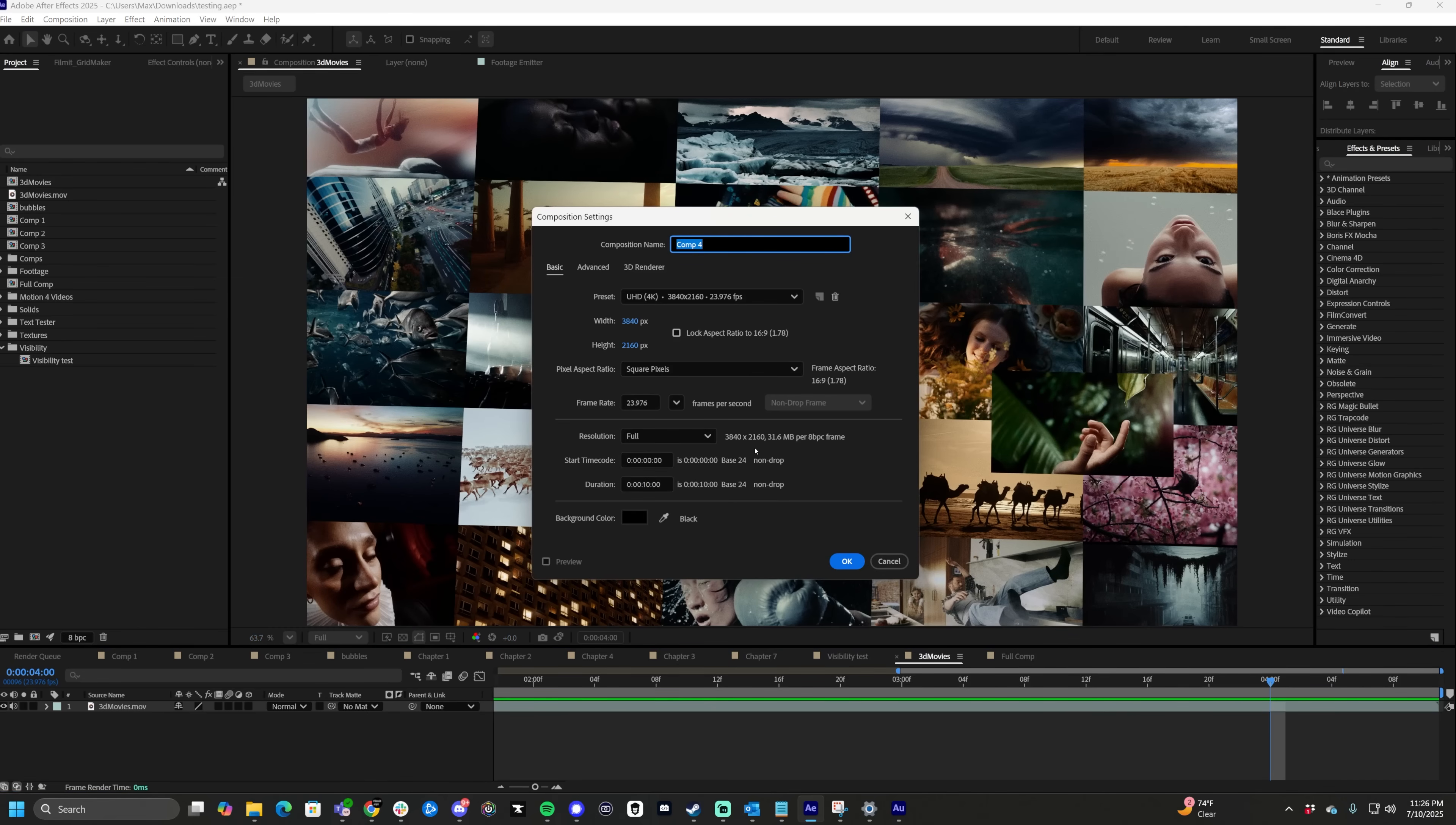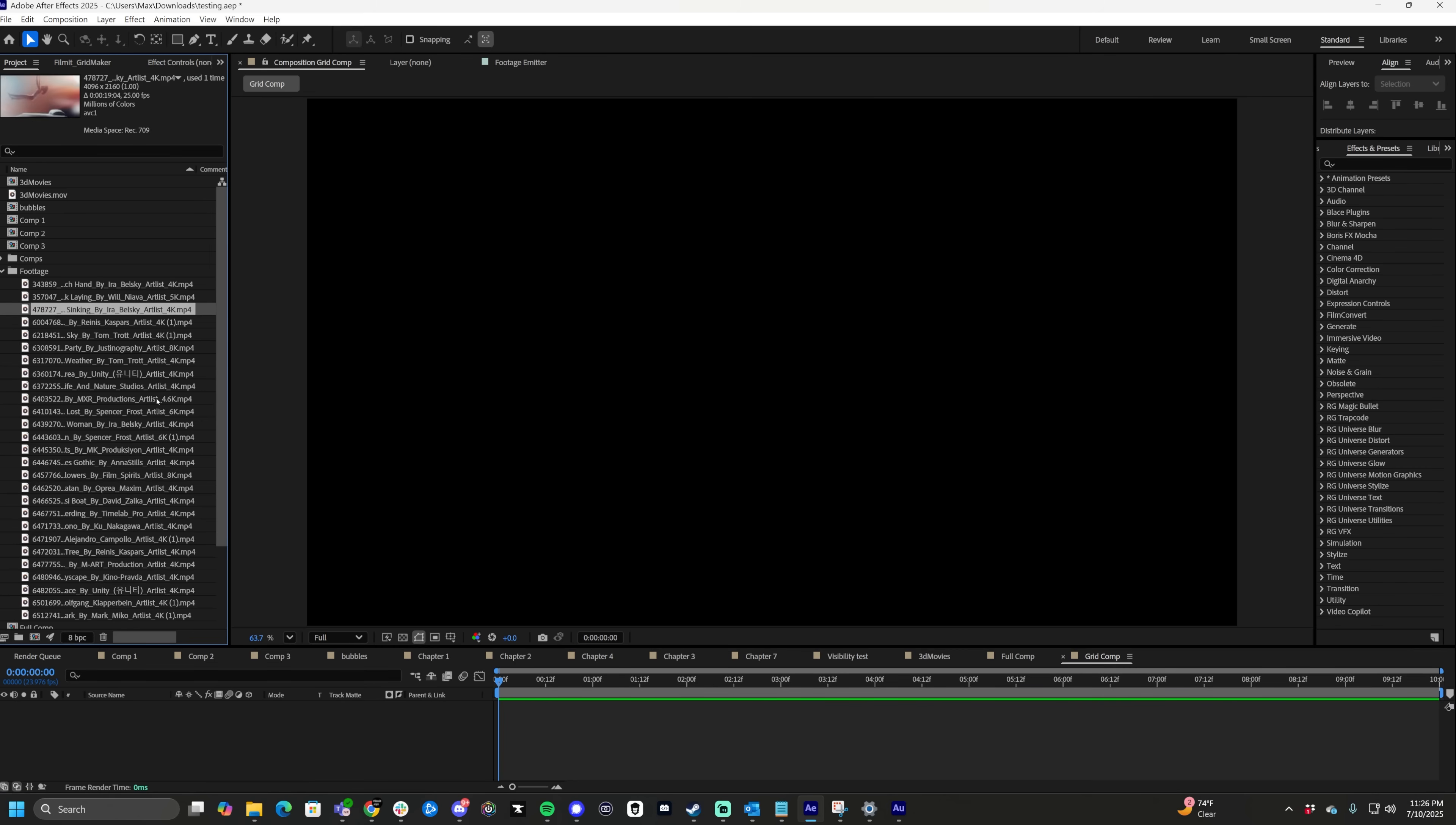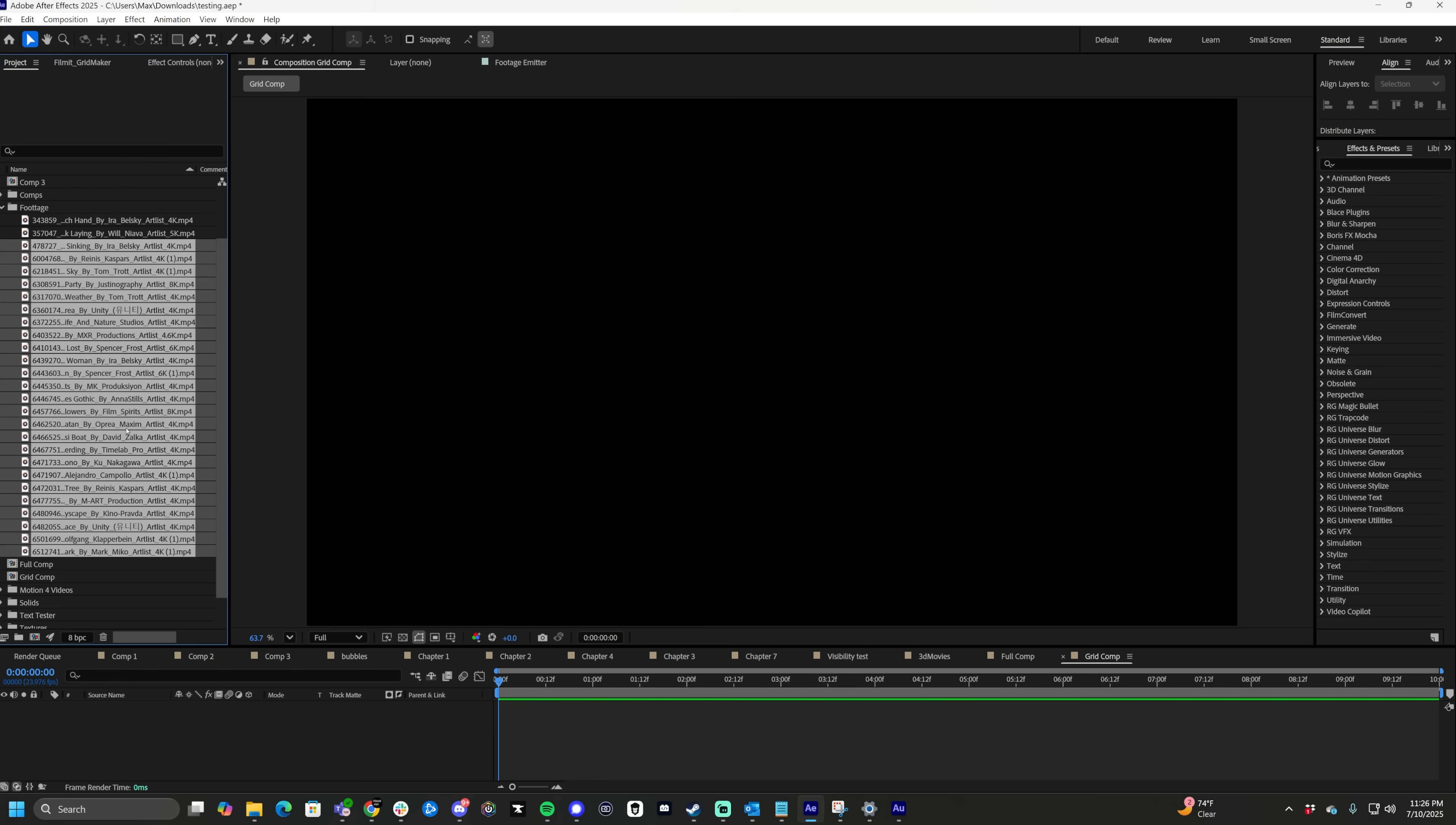So you have your 4K composition, let's call it grid comp. Click OK. Now we need to find all of our footage. I have a bunch of footage here I've downloaded online. I'm going to grab all of this and bring it into our timeline.